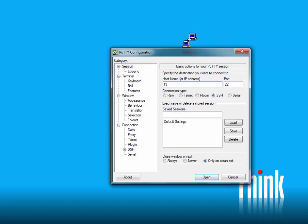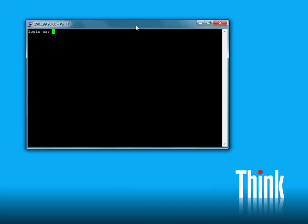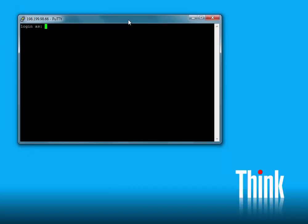So we'll use that to log in with PuTTY — 198.199.98.66. We'll use the default port for SSH. So we don't have to type this in every time we access it, we'll go ahead and create a project and save it.